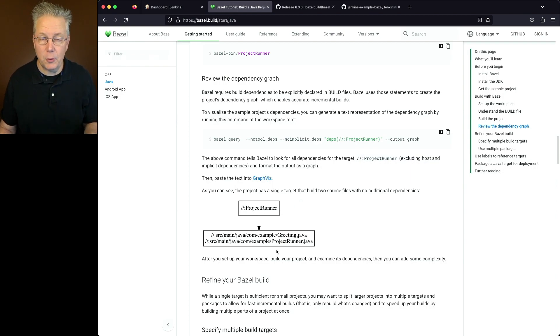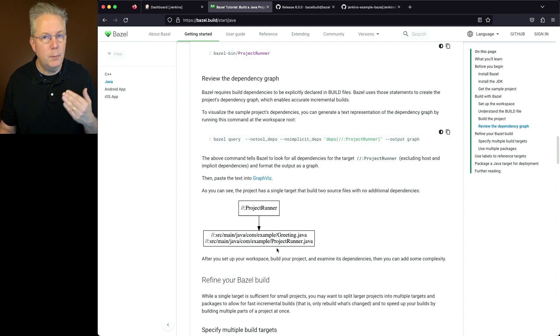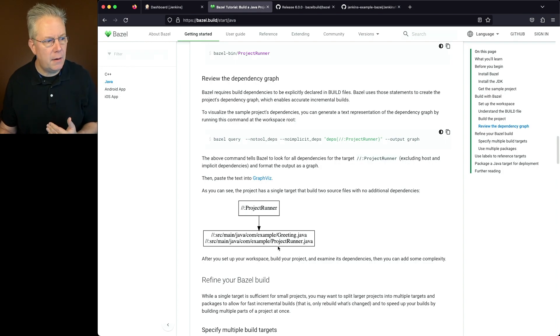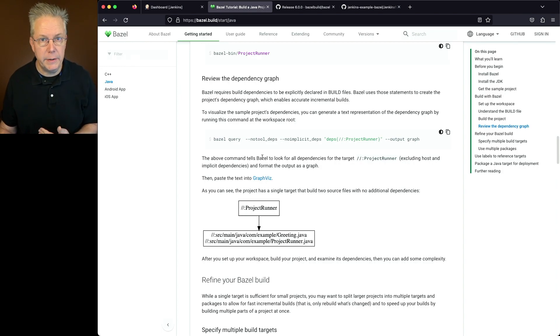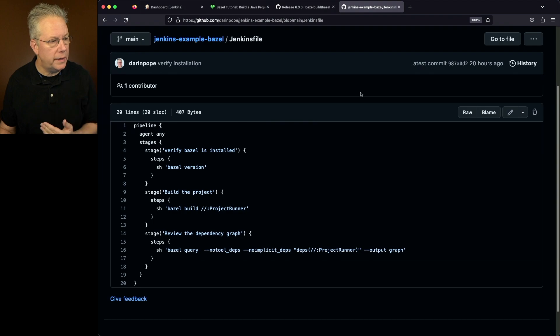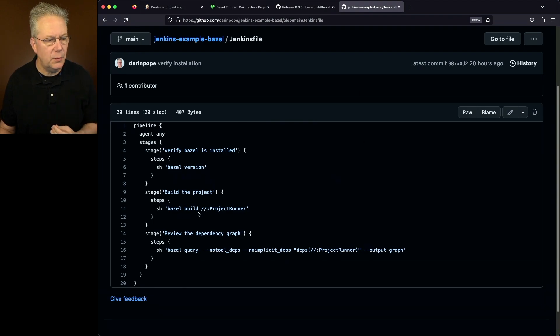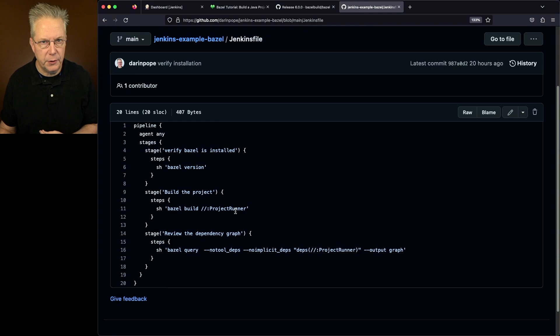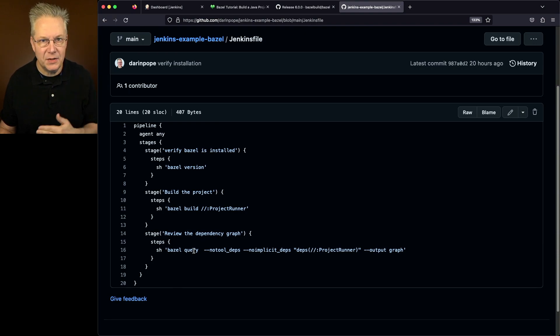And if you were to take the text that's output from that and run it through GraphViz, you're going to receive an image that looks something like this. Now in my example, we're not going to be running GraphViz, but we are going to take a look at the output of what we get from Bazel query. So if we take one last look at our Jenkins file, Bazel version, Bazel build specifying project runner, and then finally Bazel query with its arguments.